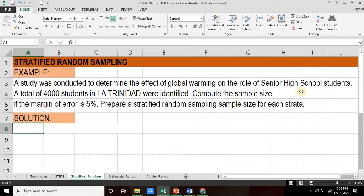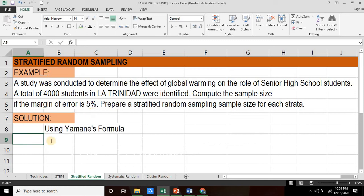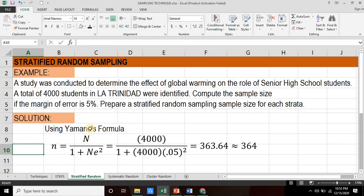Our target population would be the senior high school students in La Trinidad, identified as a total of 4,000 students. We now compute for the sample size using a 5% margin of error. Using Yamani's formula, substituting the target population of 4,000 and the margin of error of 5%, equivalent to the decimal value 0.05, this equation yields a result of 363.64. Rounding this to a whole number would be 364. So out of 4,000 students, our sample size would be a total of 364.